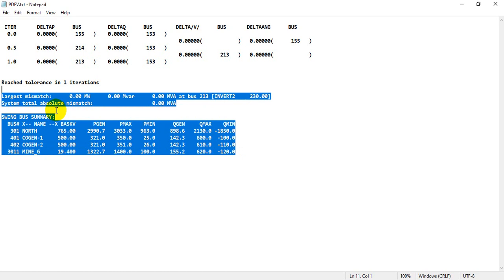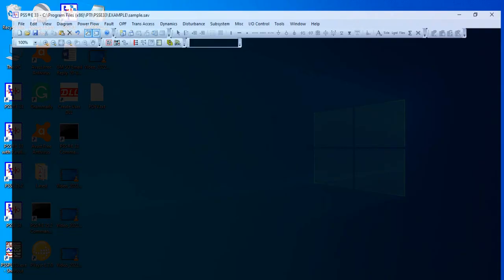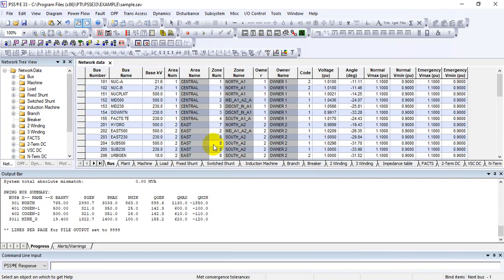When converting cases between software platforms, you need to save the progress output because afterward you need to make changes to achieve convergence. You can compare your new report with the previous one to see what changes were made to get convergence, save those changes, and share them.